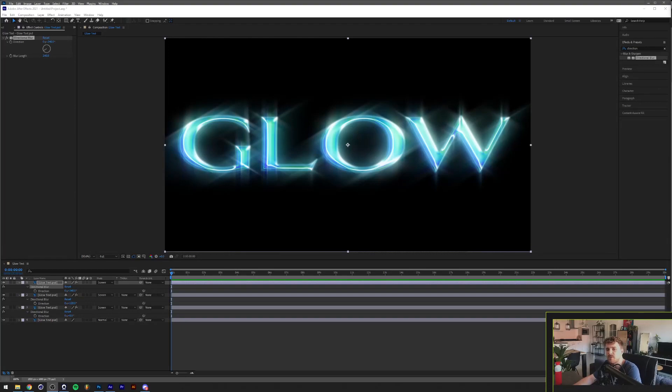What is going on everyone, my name is Tom from DreadLabs and today I want to show you how to create this effect in After Effects.